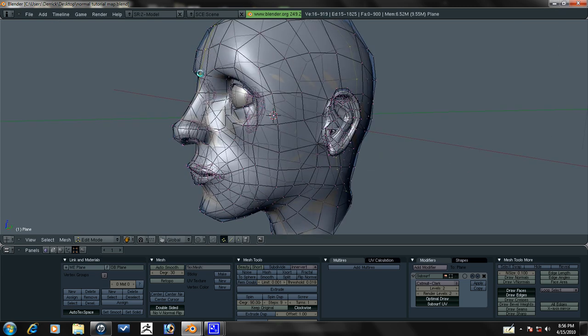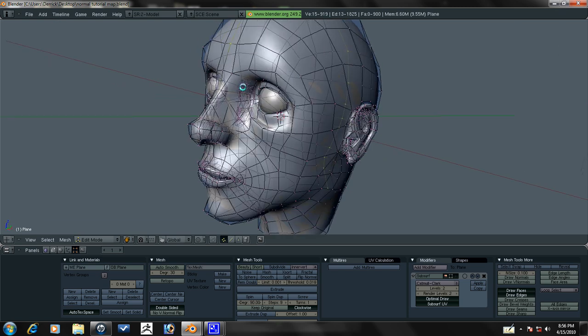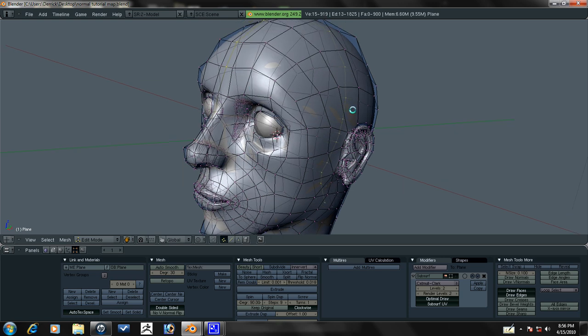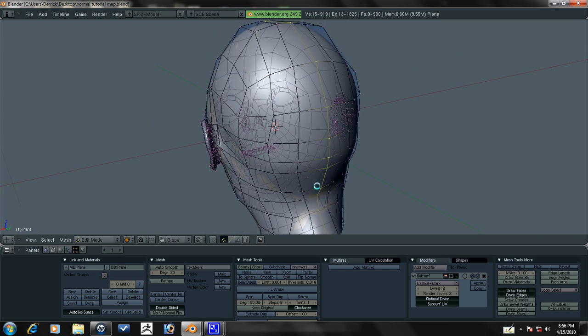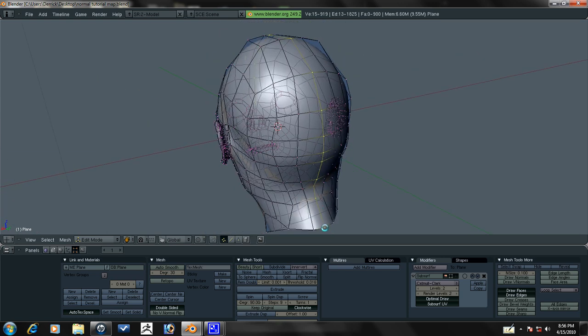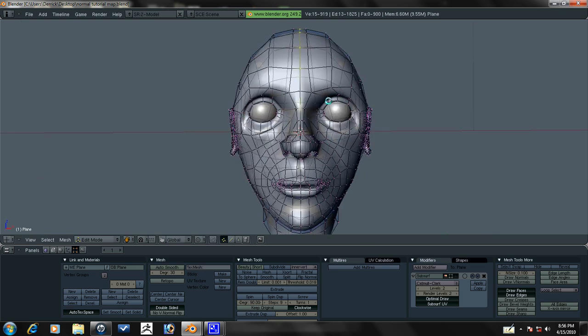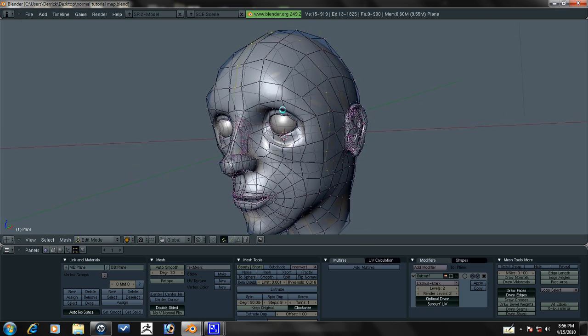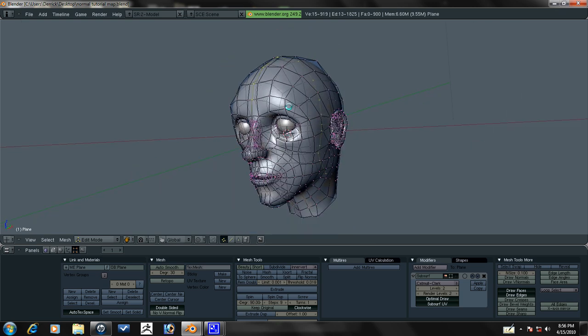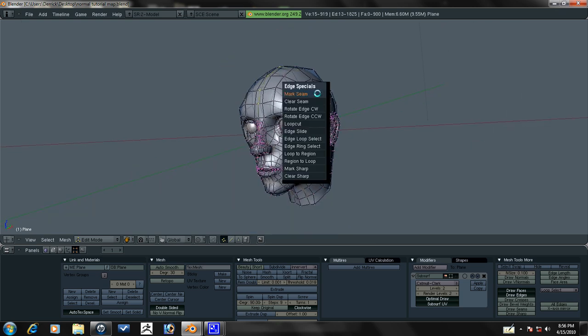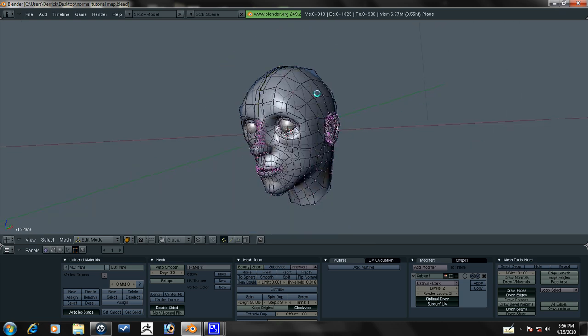We need to just press B and right click and drag right to about there. We need to deselect this as well. Make sure that it falls all the way down the back here. So press Ctrl E and mark seam.